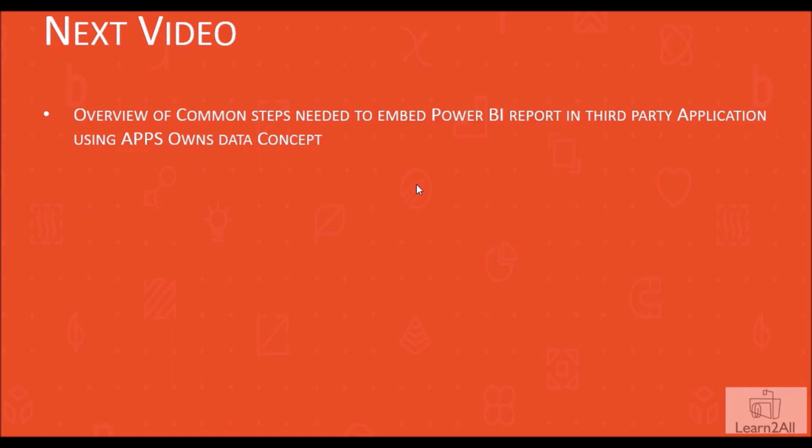That's all for this introduction video. In the next video, we are going to cover an overview of the common steps needed to embed a Power BI report in a third-party application using the app's own data concept.